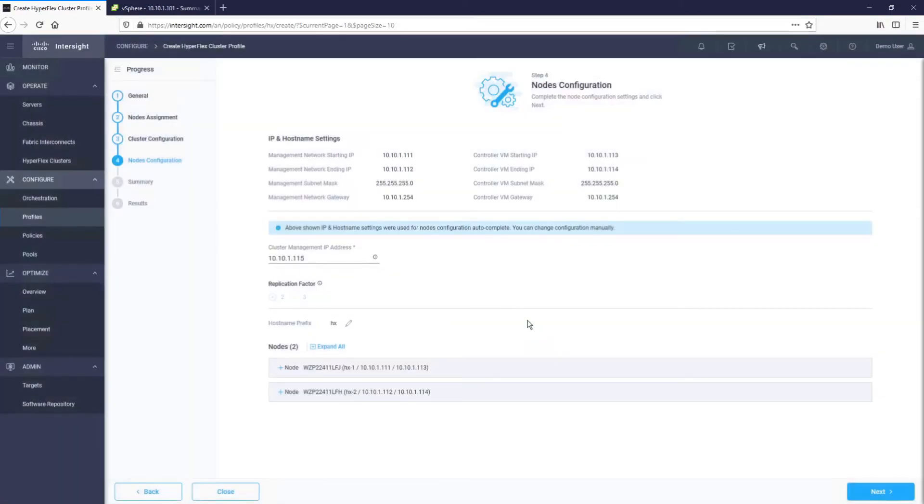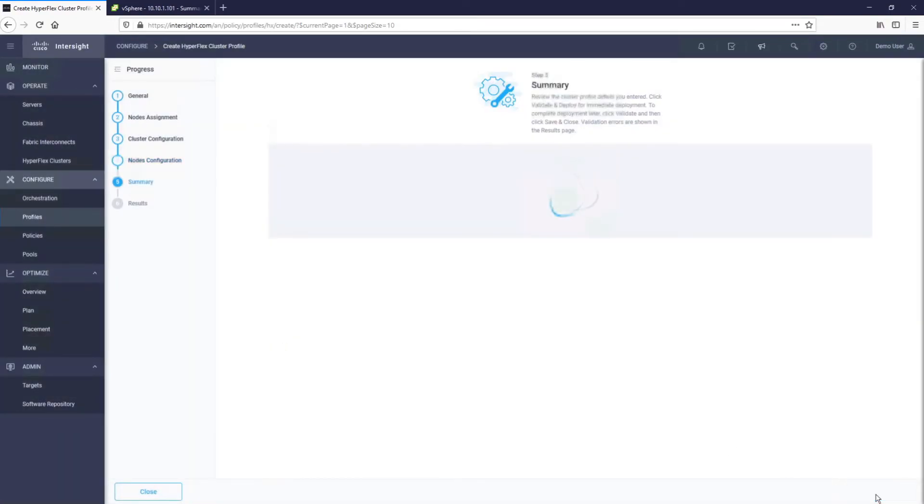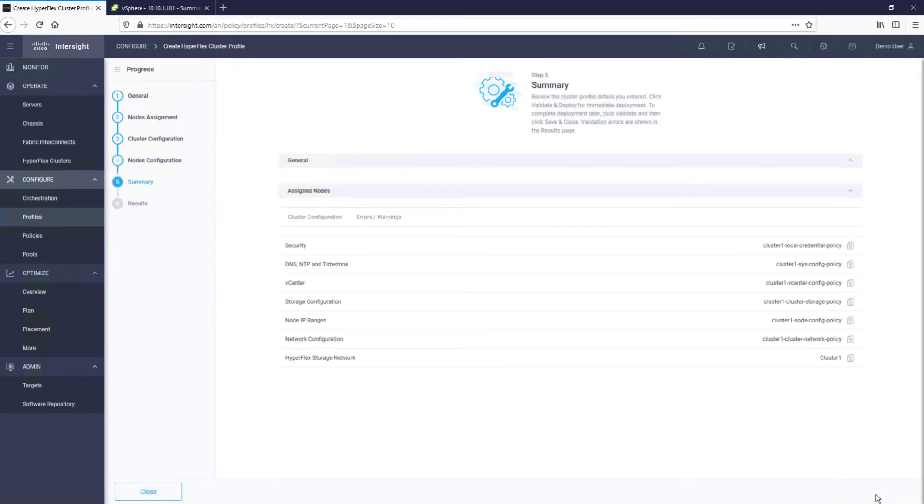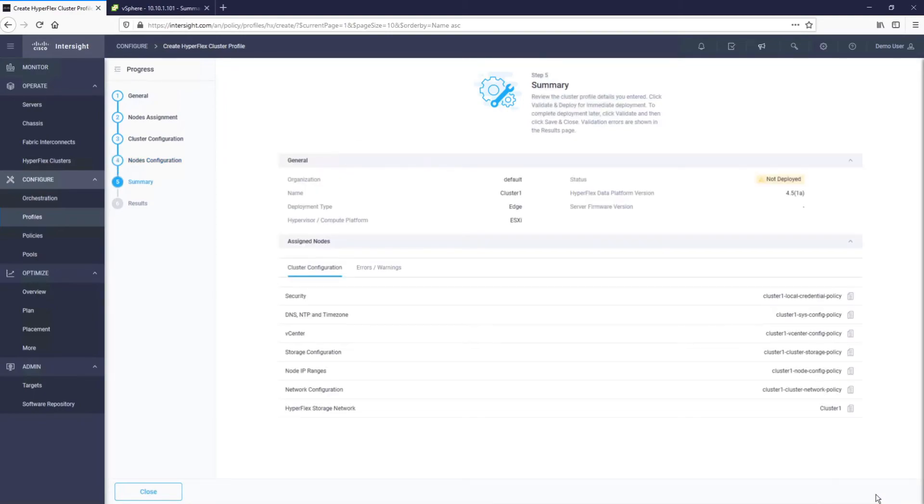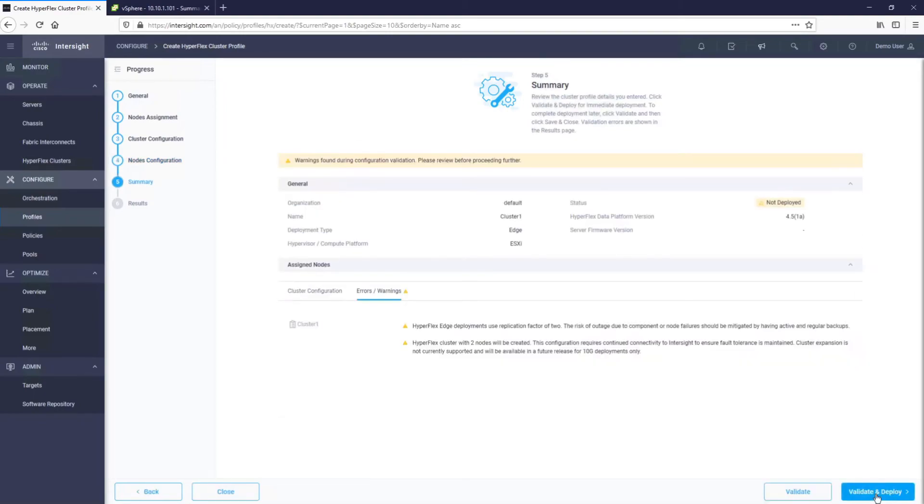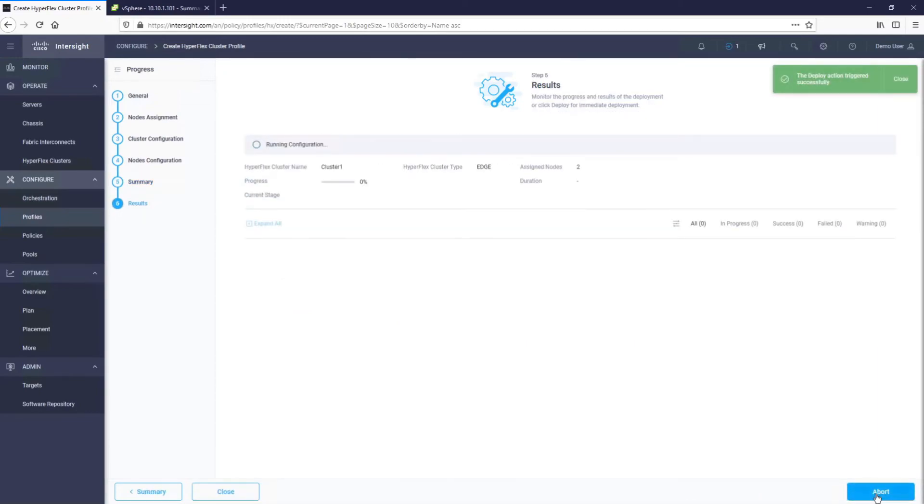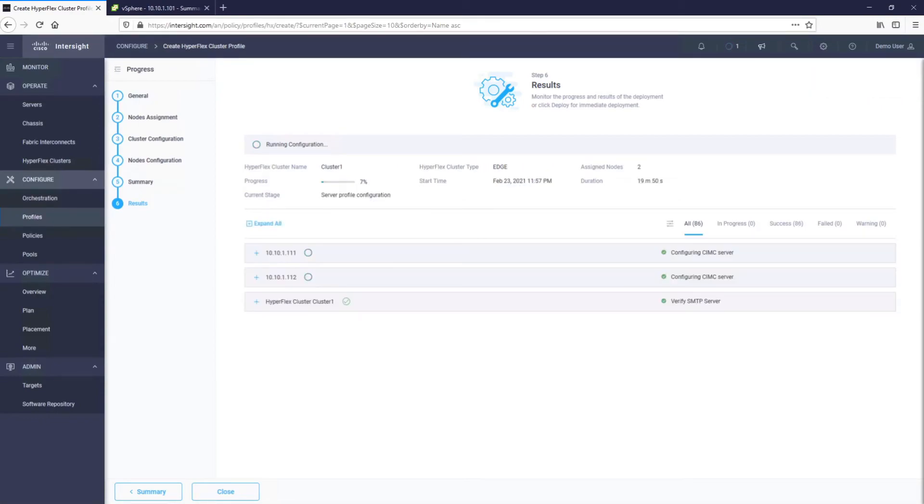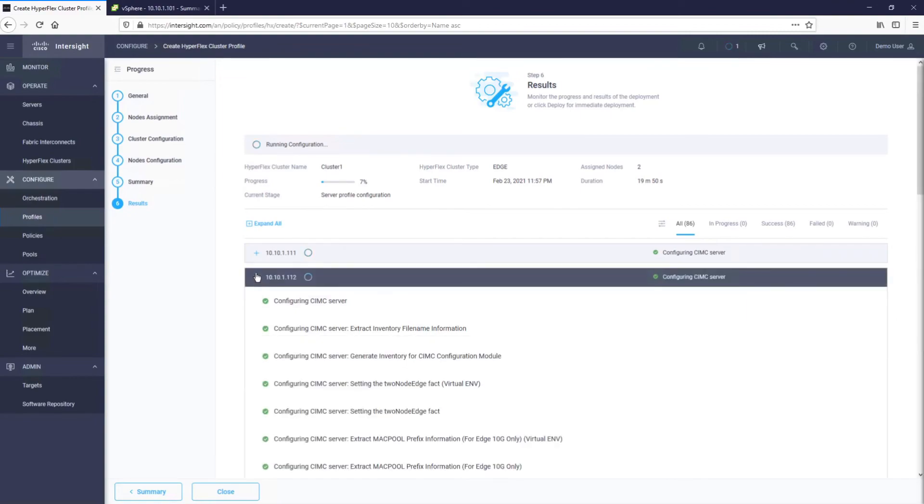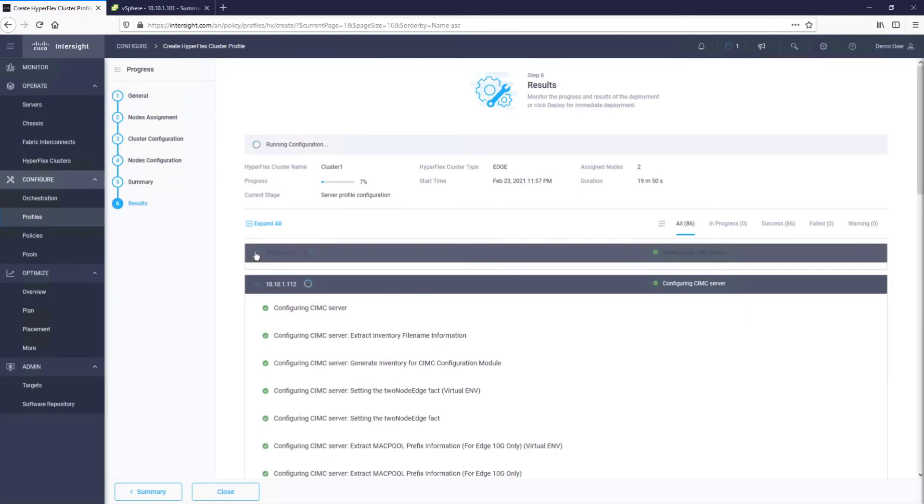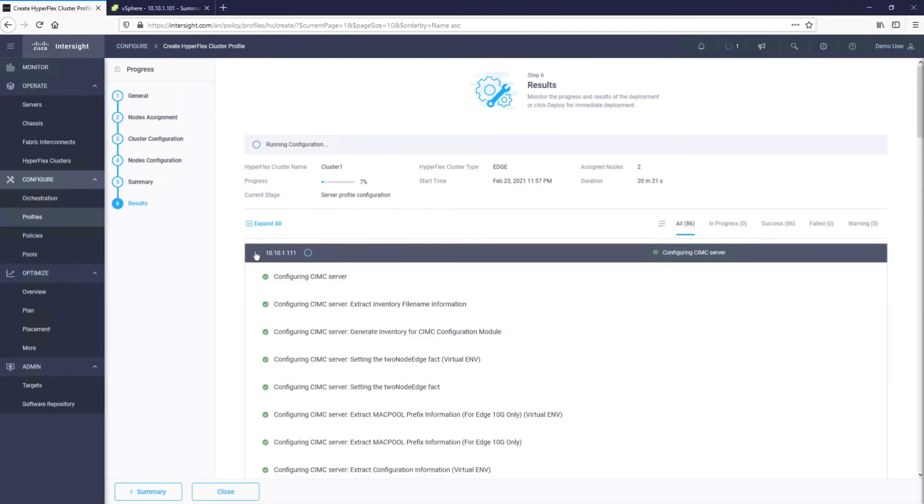At this point, we are ready to start the installation. Intersight will first validate our profile configuration, and if everything is OK, proceed to download all the necessary files onto the servers and perform the installation. How long the installation takes will depend on the size of the cluster and, more importantly, the connection speed at the branch office. Since watching this installation is not that exciting, we will jump ahead.